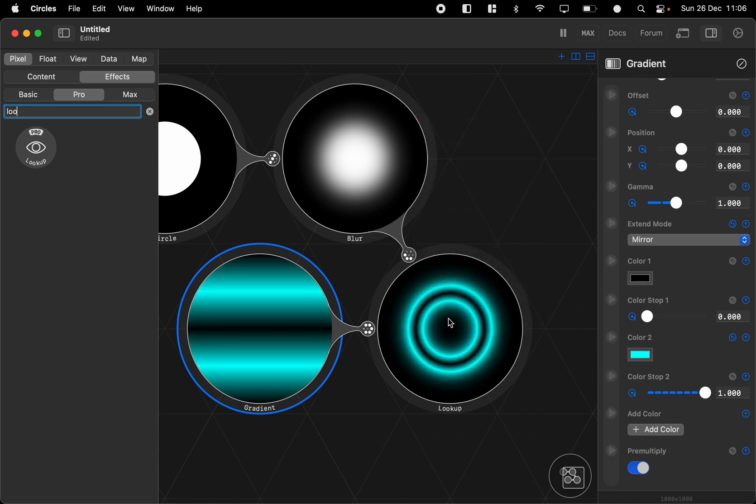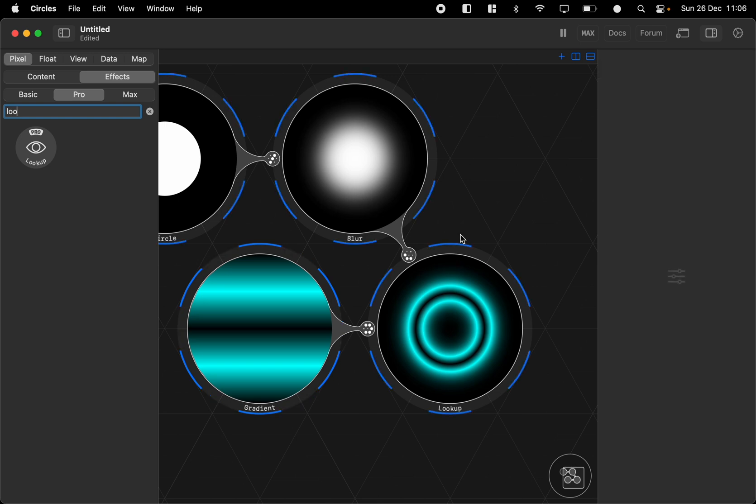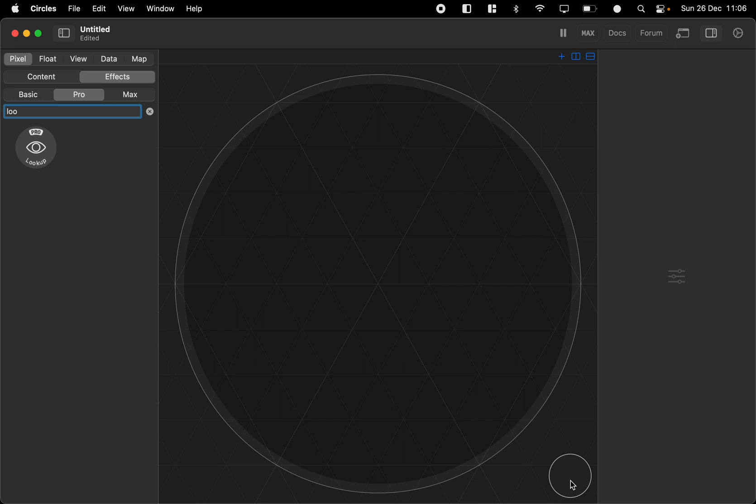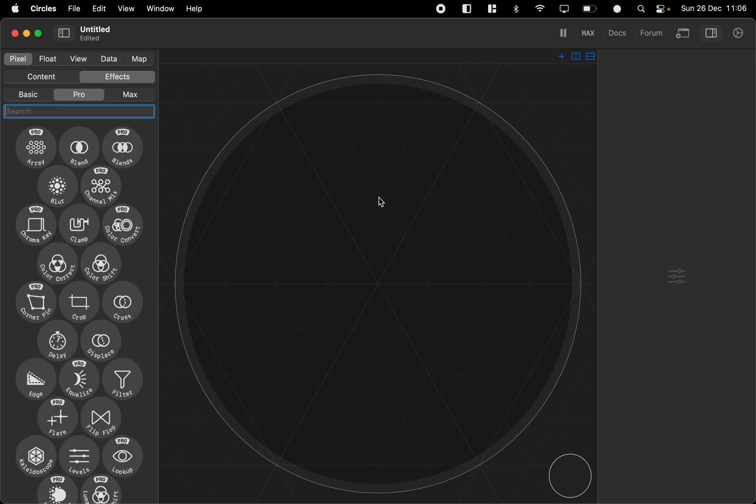So if we change the color in the gradient to something like cyan then we see that the lookup takes that color. Anyway this is just a quick demo of the UI so I'm not going to go too deep into the nodes. Thank you.